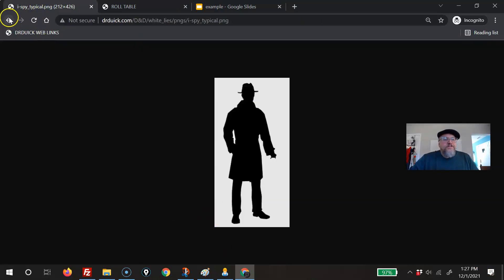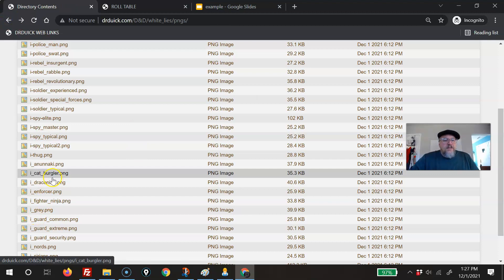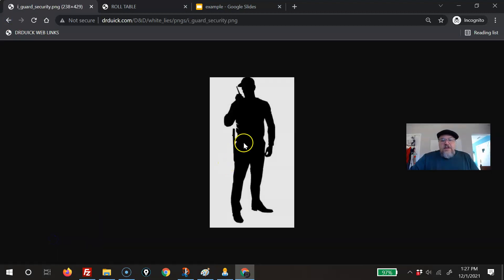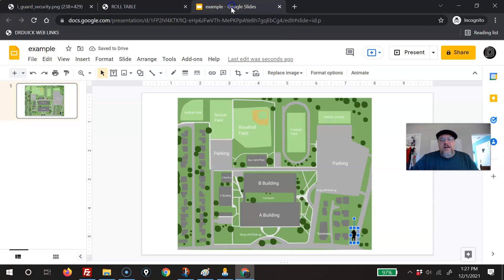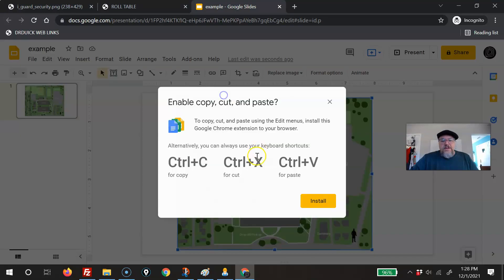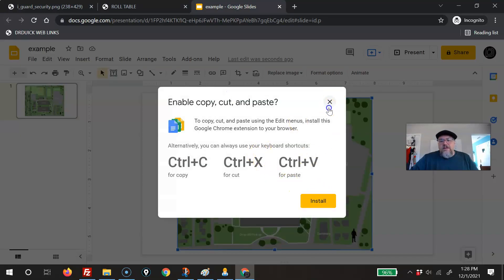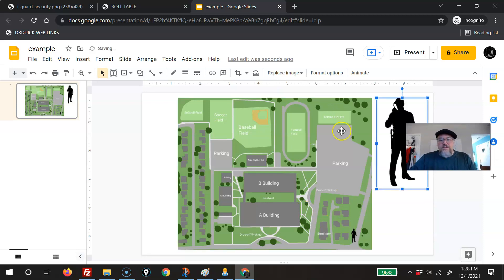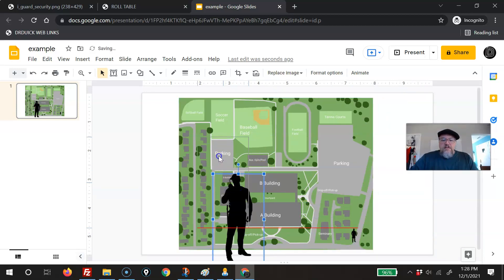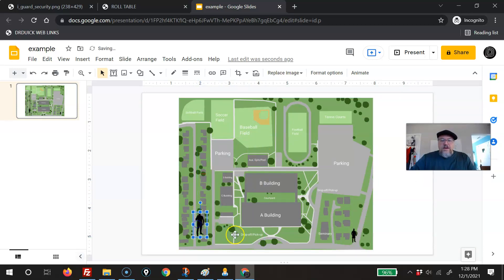There's a whole bunch to choose from: burglars, spies, elites, guards, and if you need a security guard, same thing. These are transparent pings, so you can put these things in here. Control V, let's put them in — here's another guy. Like I said, this is for your use in the game. You can put your guys wherever you want, but that's just an example.